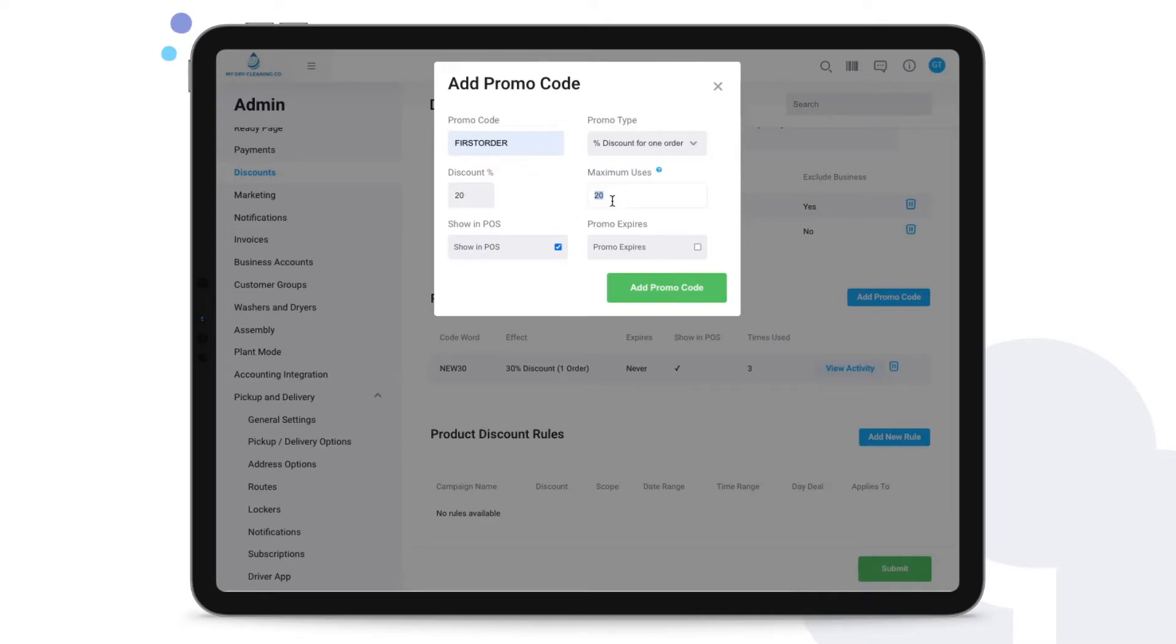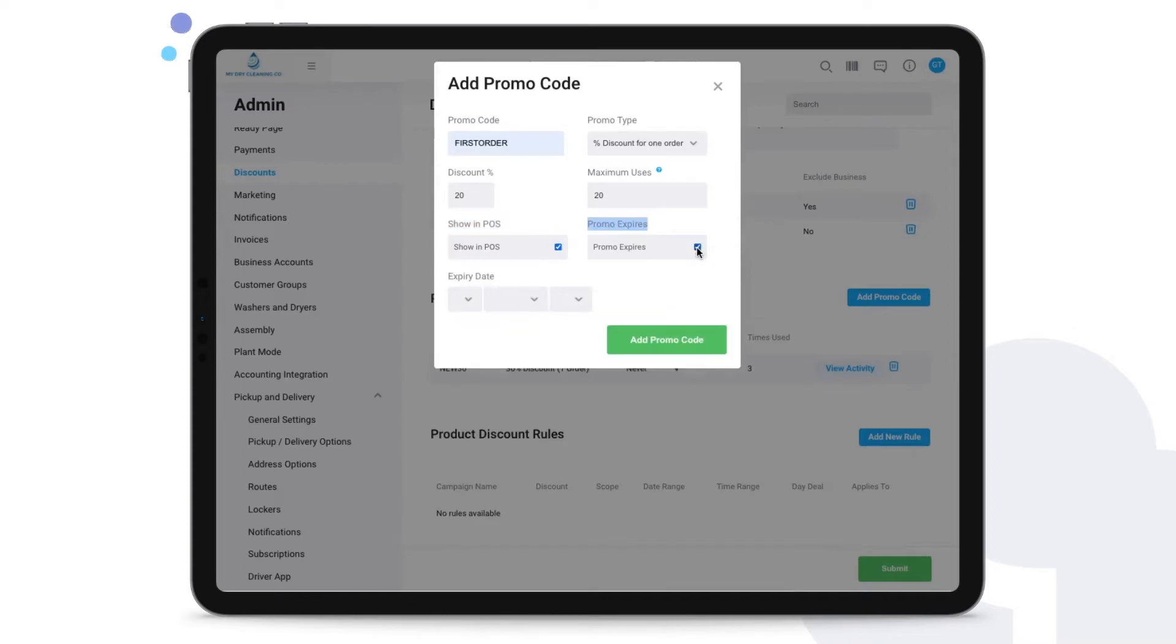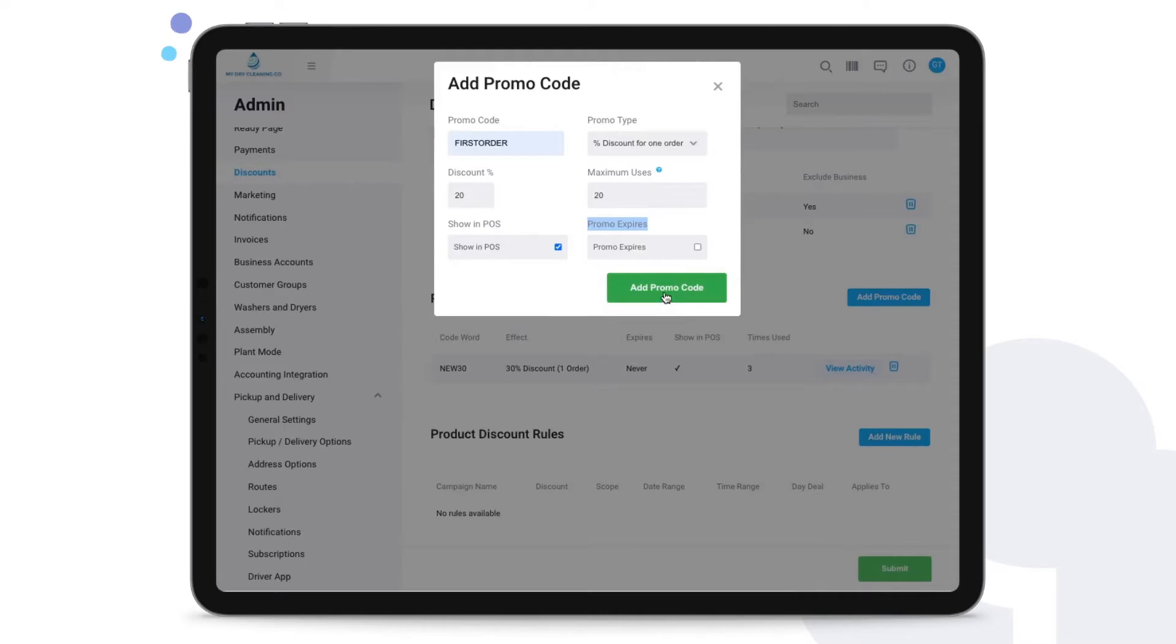After that last use, so therefore after the twentieth customer has used this promo code, it will no longer be active. You can choose to show this in POS so that the staff can apply it quickly to an order, and if necessary you can also establish an expiry date. Just hit add promo code once you're done.